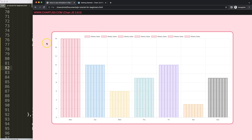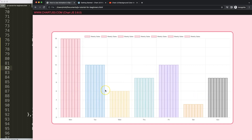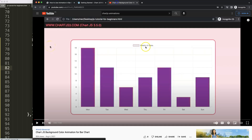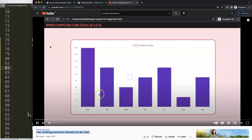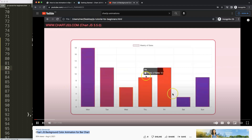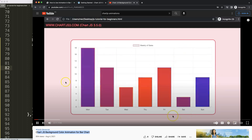That's basically the `animation` option in Chart.js. If you enjoyed this video or want to go deeper into animations such as background color effects with looping, I recommend checking out the Chart.js background color animation for a bar chart video. In that one you get a nice fancy animation when hovering, which is another great one to explore.